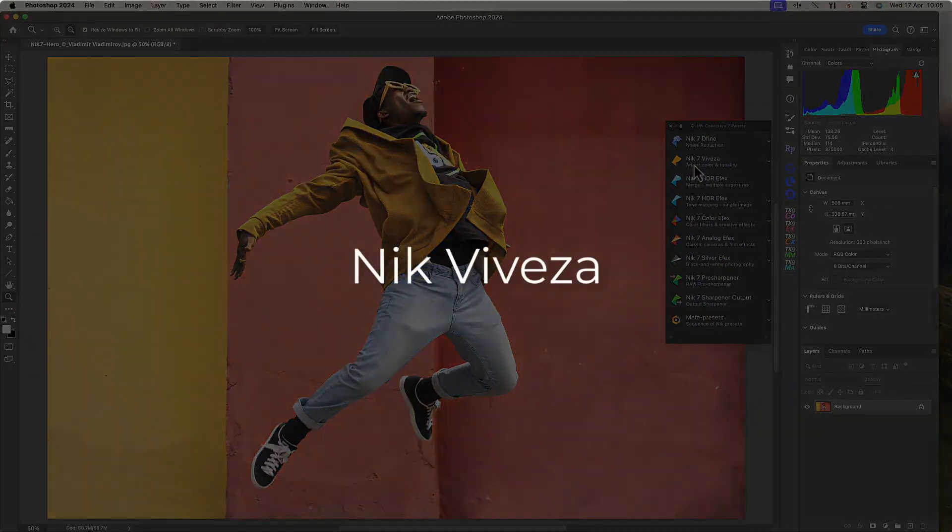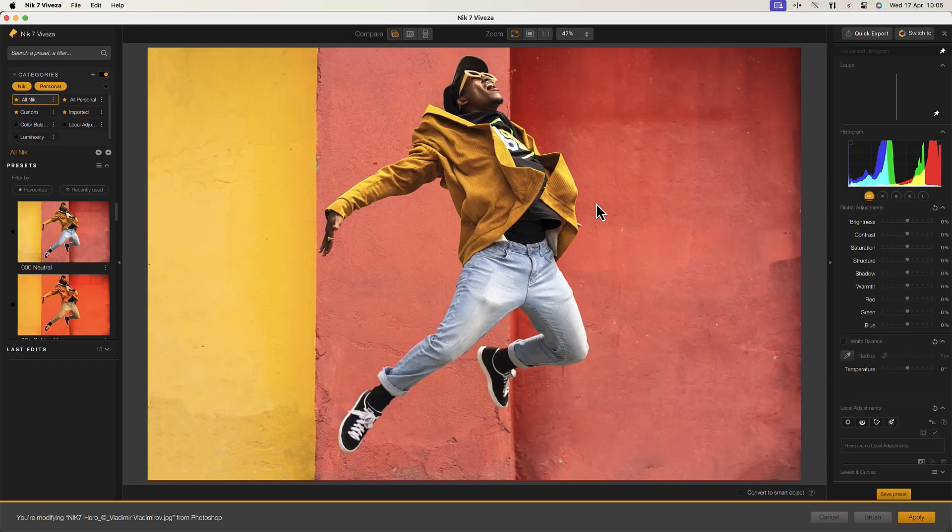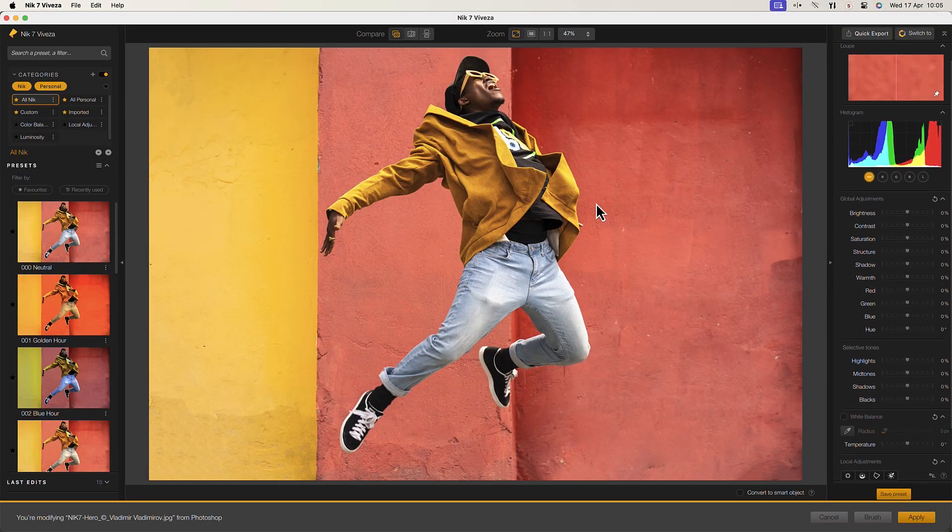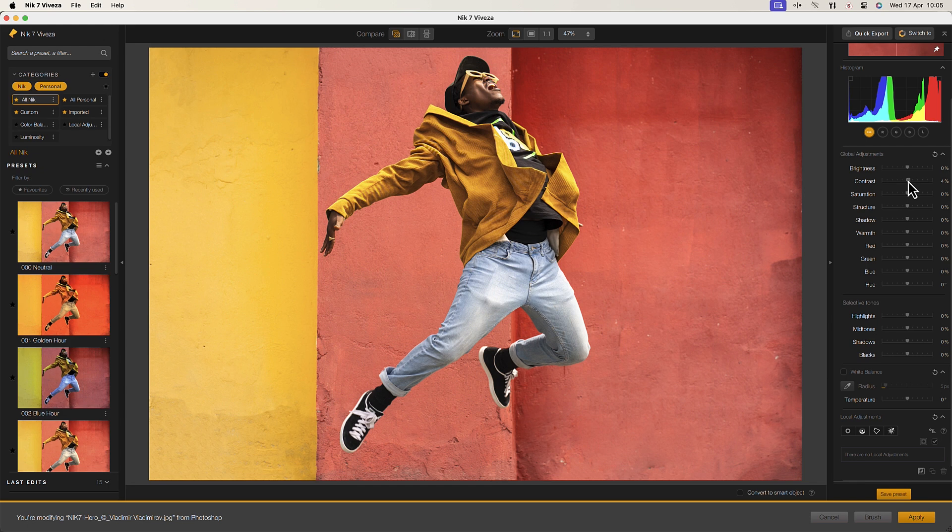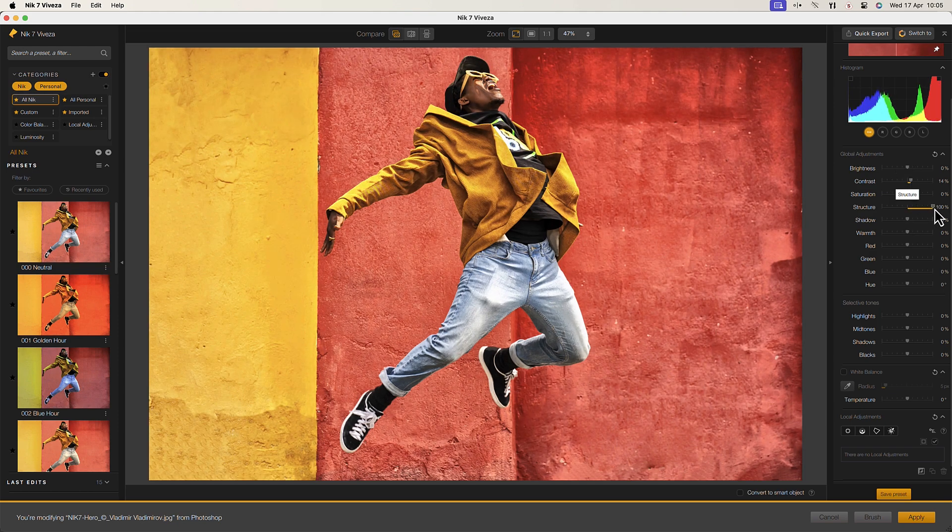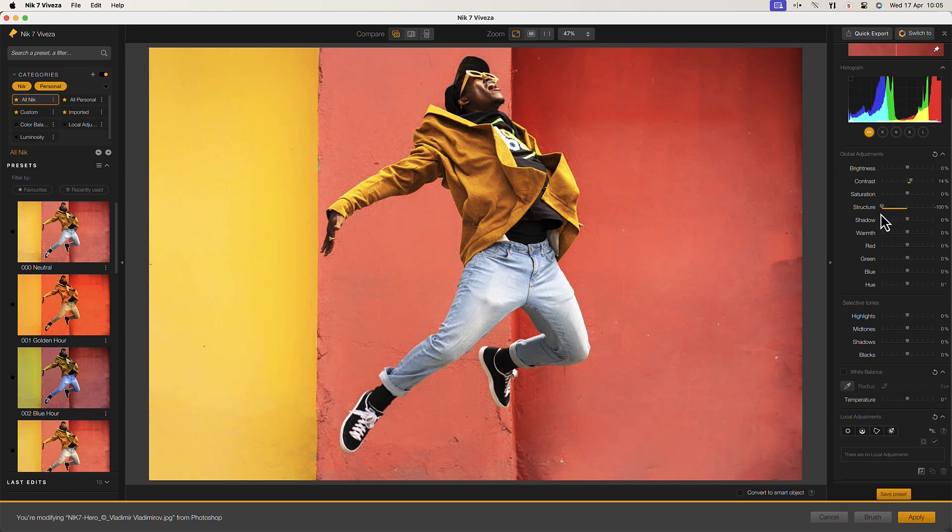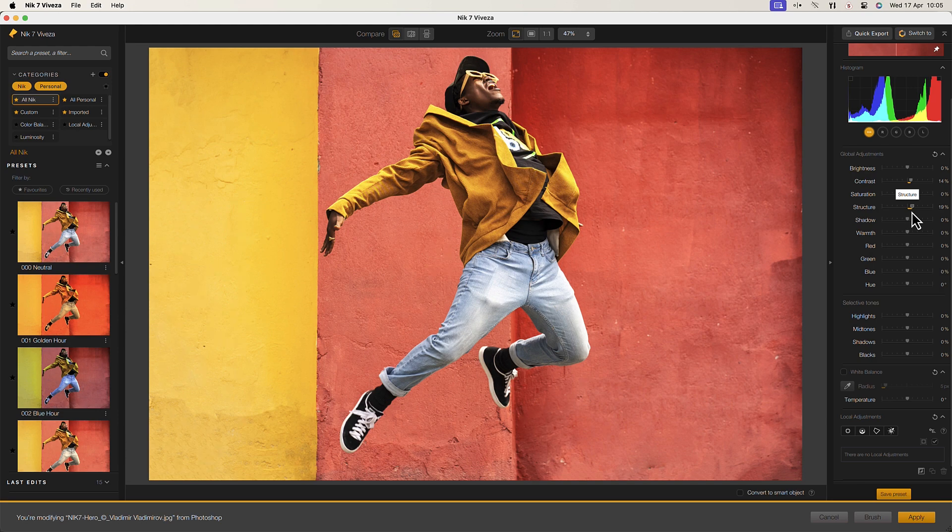Nik Viveza allows photographers to make targeted adjustments to colors and tones in an image. We can use it to correct and adjust things like the contrast and saturation in an image. But we can also enhance aspects of the image like the structure to give photos more detail and impact.